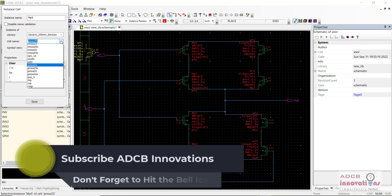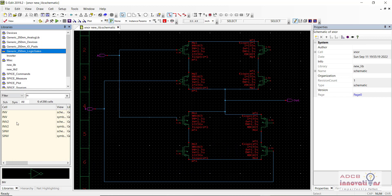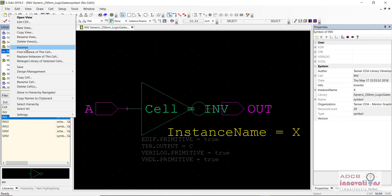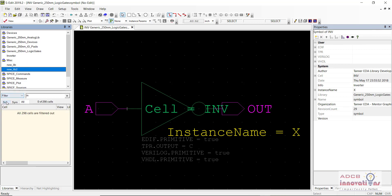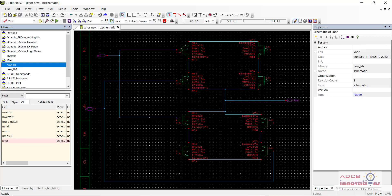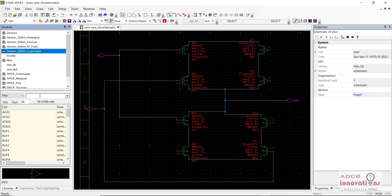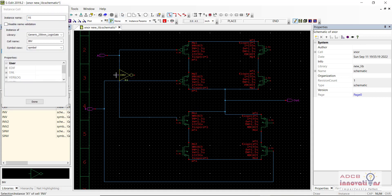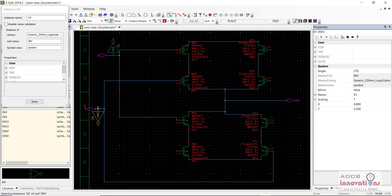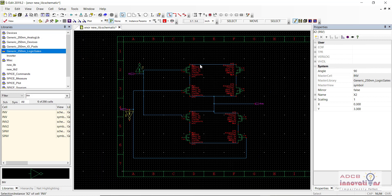I am going to place an inverter here and another inverter here. Now, what I am going to do is attach this PMOS and NMOS to one inverter, and the other PMOS and NMOS to the other inverter. Here is our wire — first I am going to connect these two. This is the output of the inverter, and now I will select the wire and connect it here. Similarly, I am going to connect this with the other input.